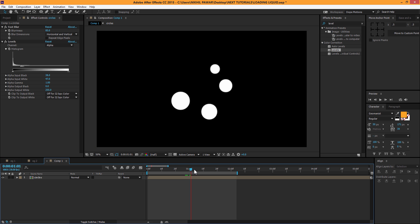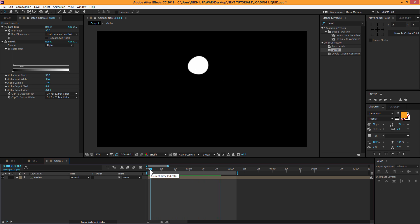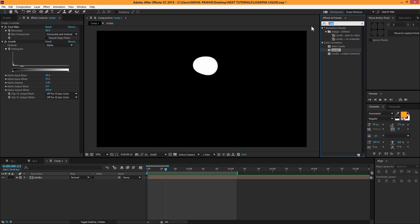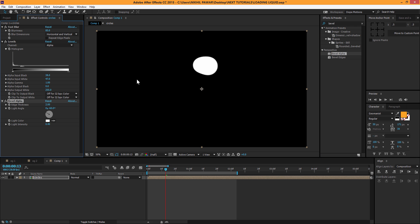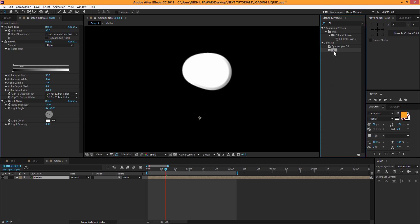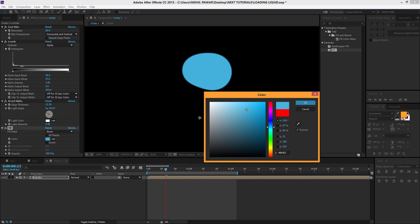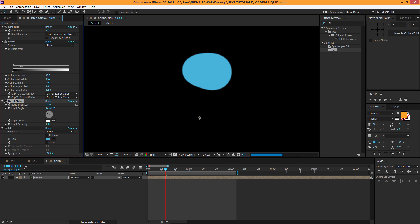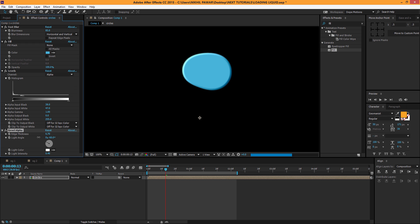This looks pretty good — now we have that liquid effect. To enhance it and give a highlight, we can also add a Bevel Alpha. Add Bevel Alpha — you can't see it properly because the layer is white, so I'll add a Fill effect with a subtle blue color. Crank up the softness a bit, make sure Fill is above Bevel Alpha in the effects stack.